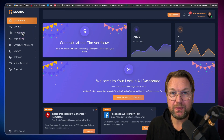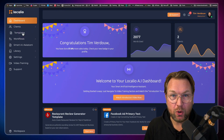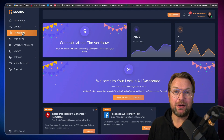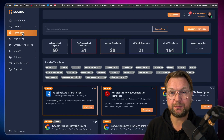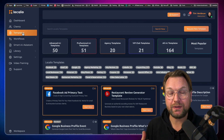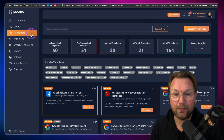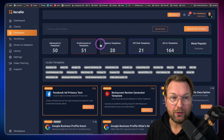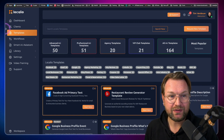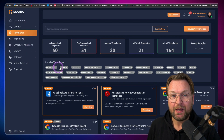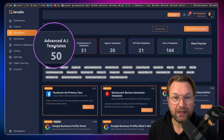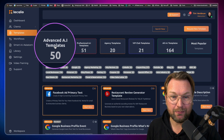I already showed you that this is a content creation tool by artificial intelligence, and honestly I'm super impressed by the software. I think it's the best artificial intelligence software on the market right now. Let me show you how it works. Once you're logged in, you go to the templates here at the left side, and when you get the front end version, you get access to all the advanced templates.